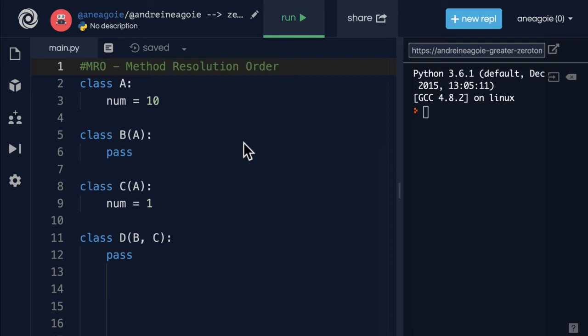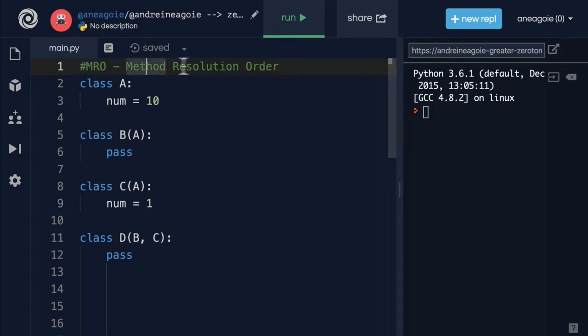Let's talk about something that sounds quite complicated. It's called MRO or method resolution order. What does it mean?